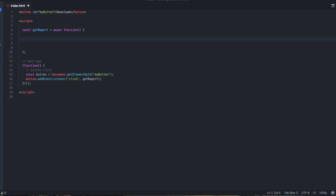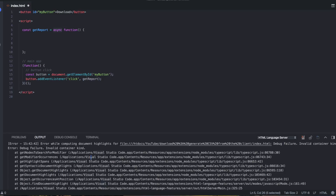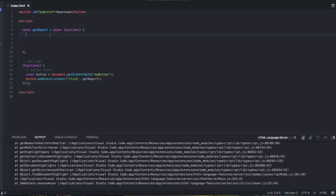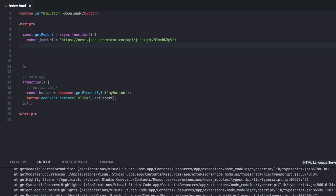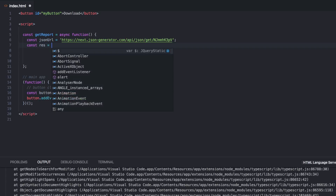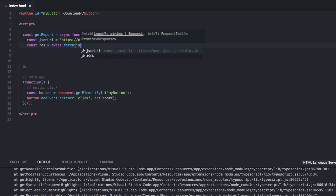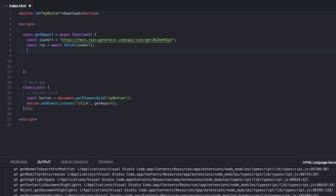The first thing we want to do is get some data and then generate a CSV. This is an async function because we are going to do some async/await stuff in here. I have previously used JSON generator to generate a bunch of JSON. So const jsonURL equals this link. We're going to use fetch, which is the browser way to get data — a newer way. So we do const res equals await fetch, and we're just going to fetch the JSON URL.